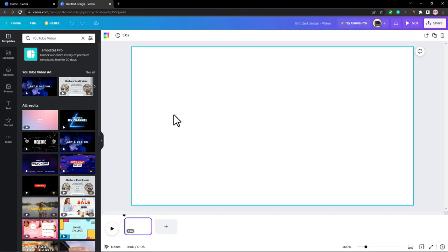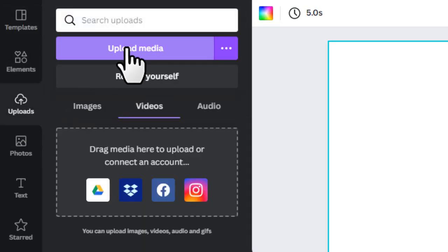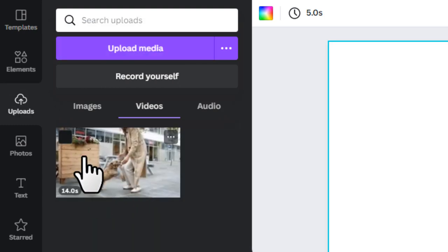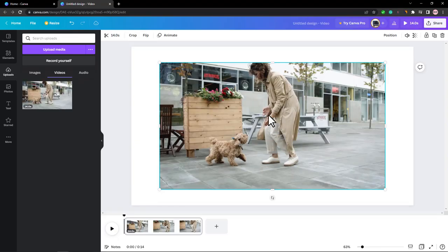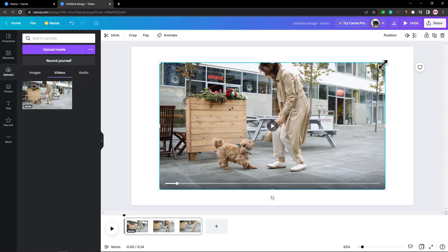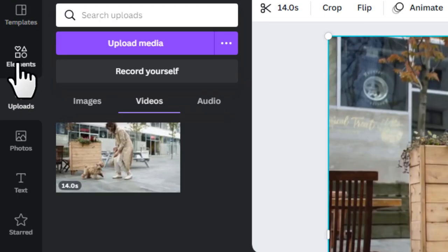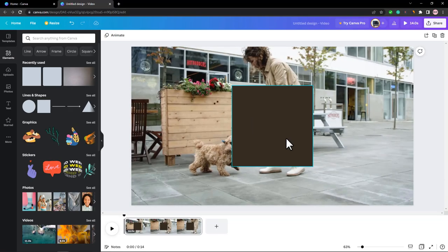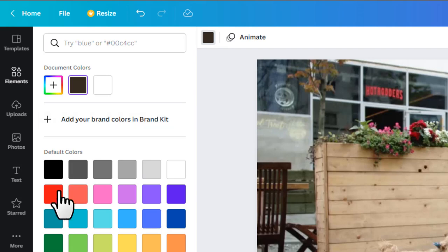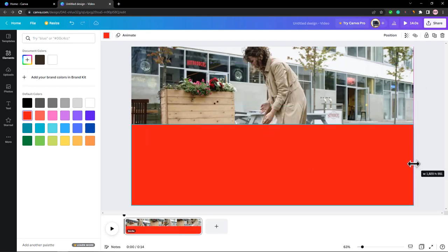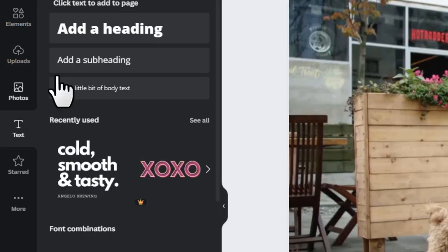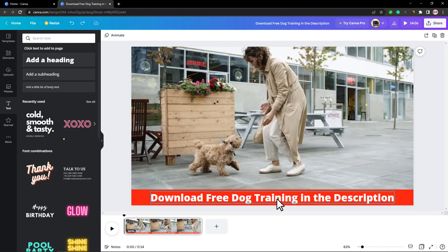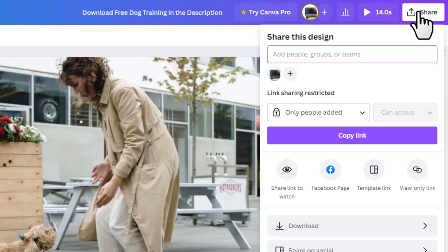In Canva, go to the Upload section, click 'Upload Media,' and upload your video. Click on it to bring it into the canvas. Make the video full screen. Then go to Elements, find the square shape under Lines and Shapes, click it, change its color to red, and place it at the bottom of the video. Click 'Text,' add a heading, and type something like 'Download Free Dog Training in the Description.' Once done, click 'Share,' then 'Download' to save the edited video to your device.